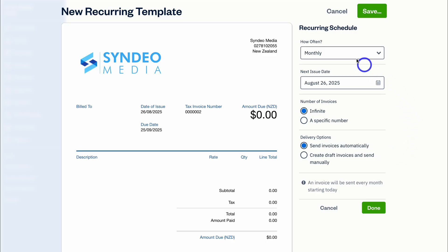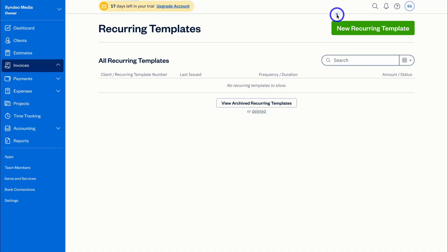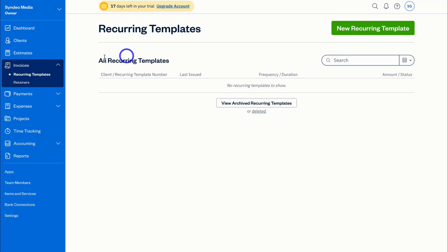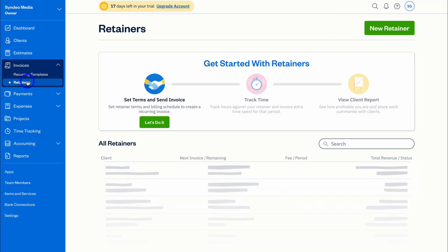Navigate over to Retainers. In FreshBooks, a retainer is an upfront or fixed payment from a client for a block of services or hours, and you can simply create that here.